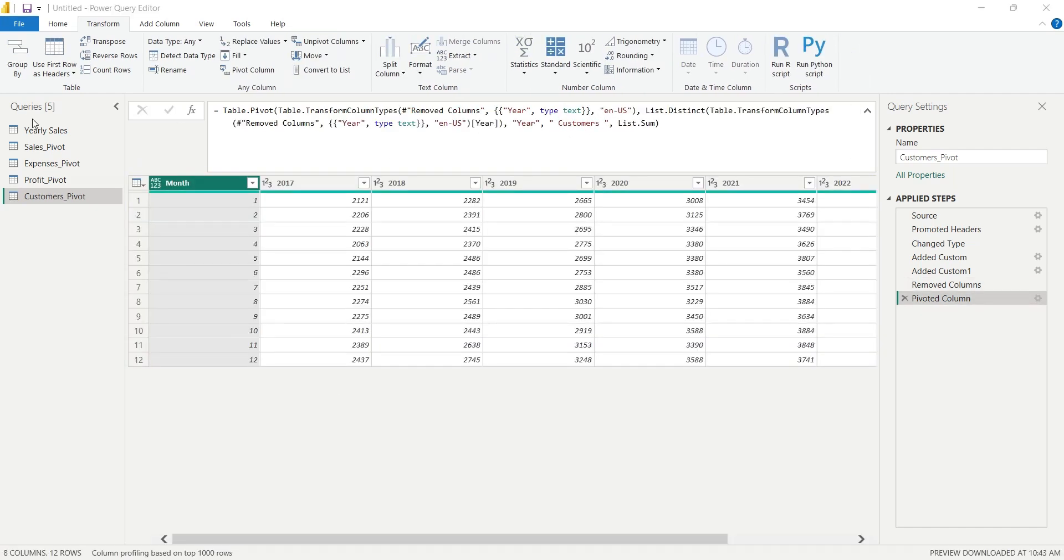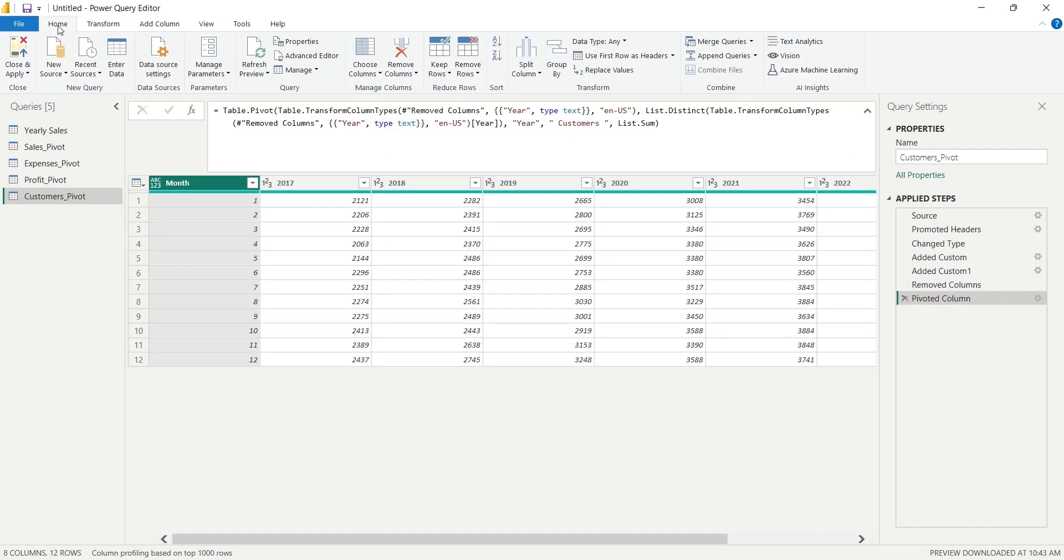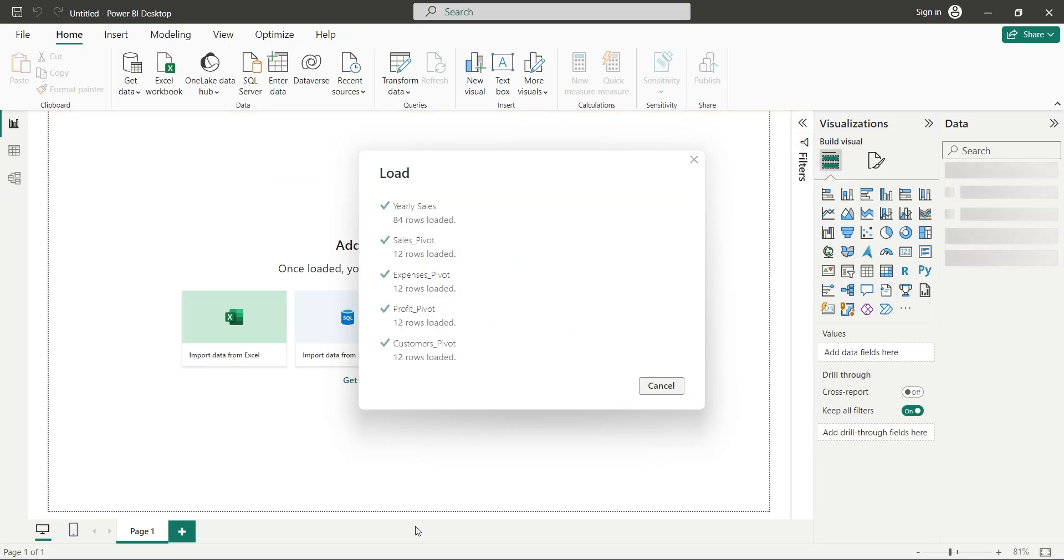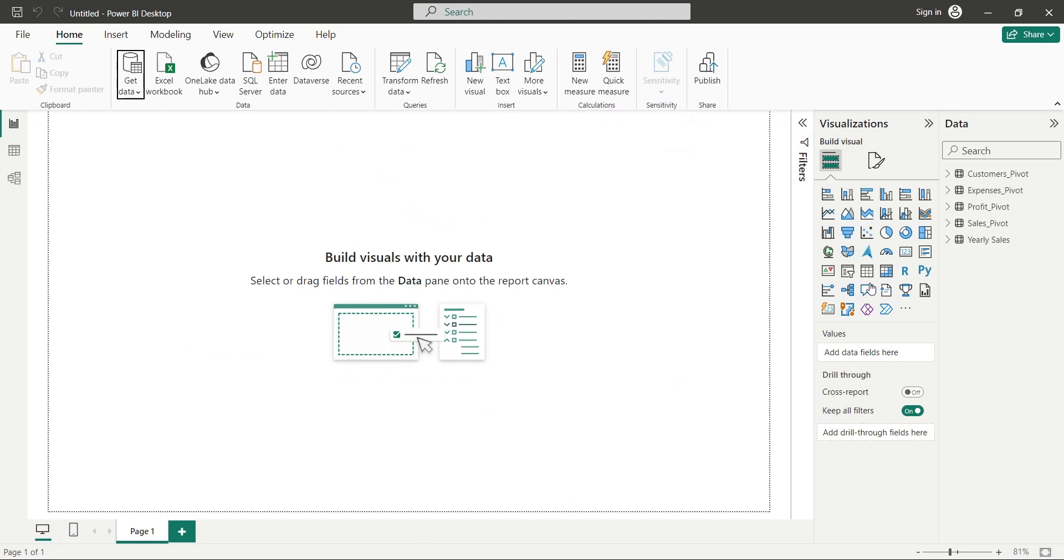When we are done, we will go to the Home tab and click on the Close and Apply button. This will load all the tables to the Power BI Desktop application.